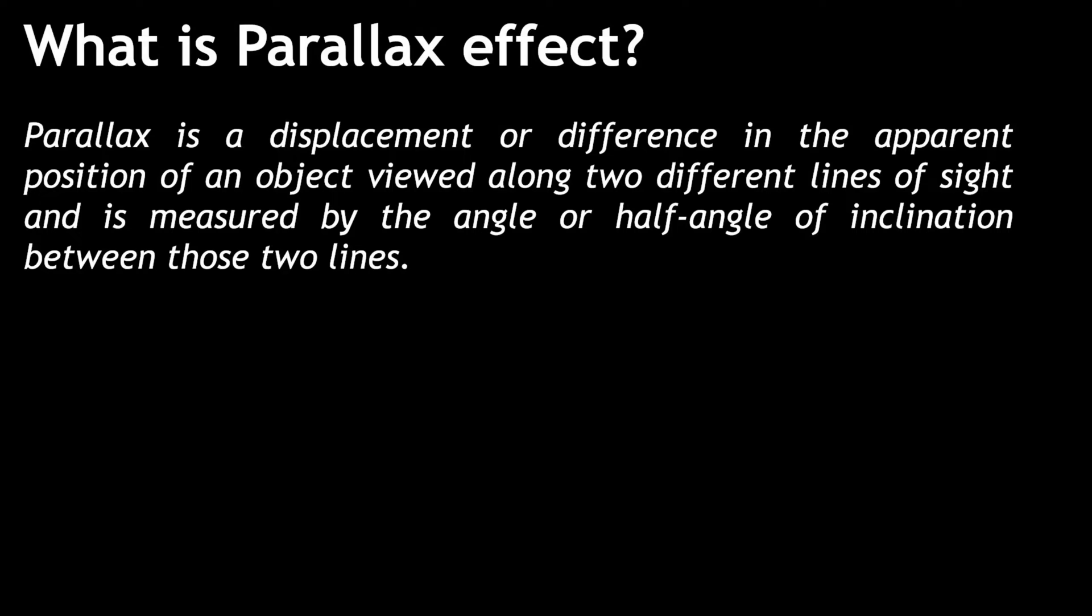Let's say you are sitting in a car, and you look out the window. You will get the feeling that the objects that are further away are moving slower than the closer ones. That feeling or illusion is called Parallax.